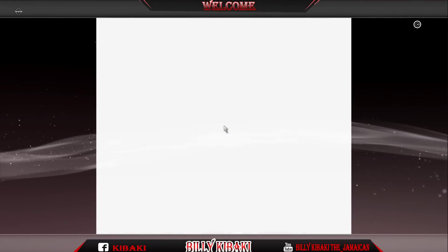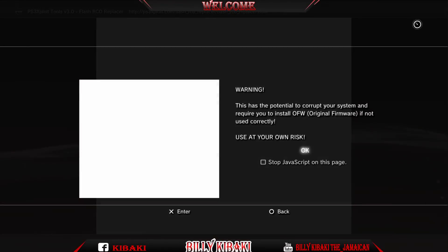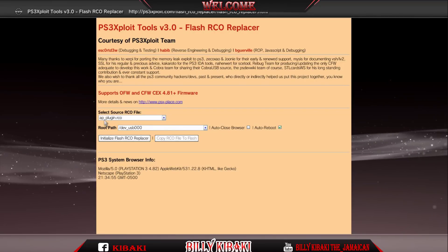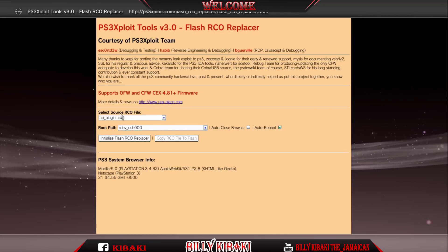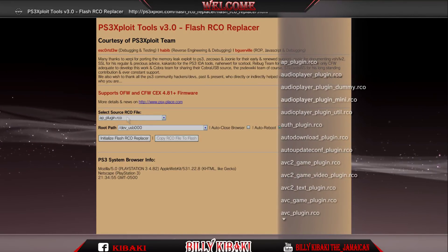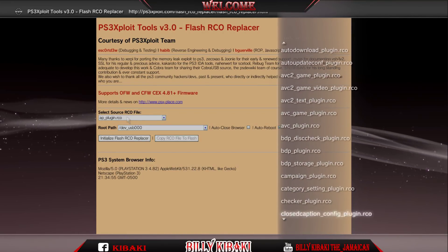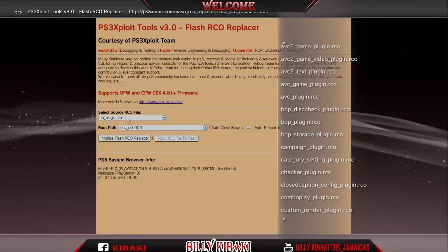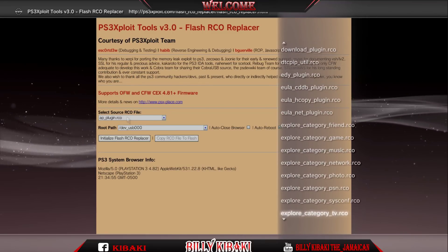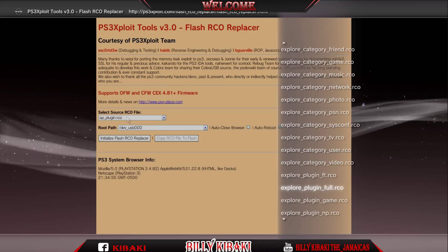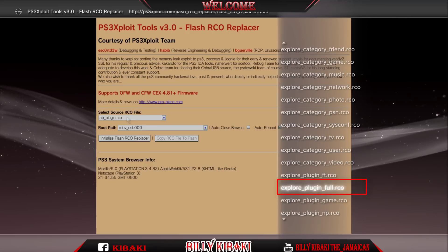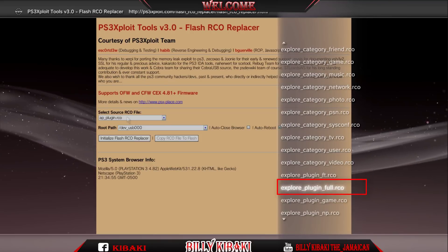This is where it gets a little bit tricky. Press X and make sure that you select the source right here — make sure you select the right source. Press X and go all the way down to this one right here: explore_plugin_full_RCO.